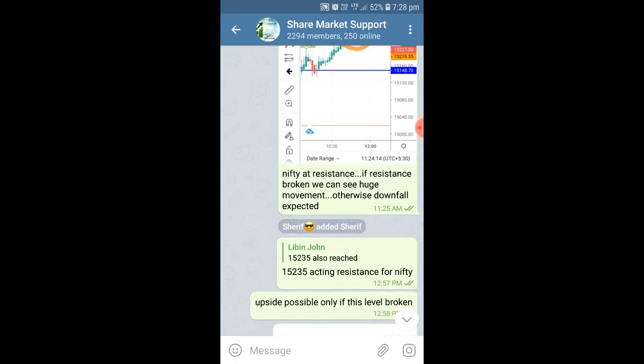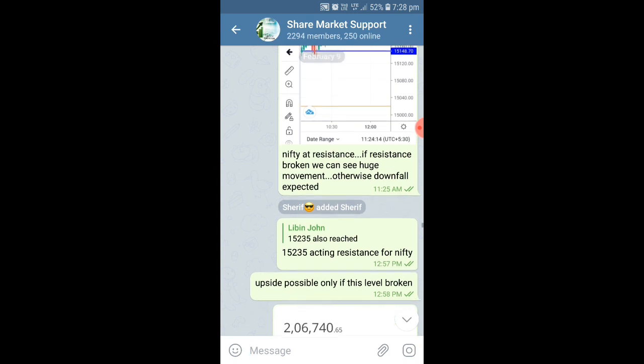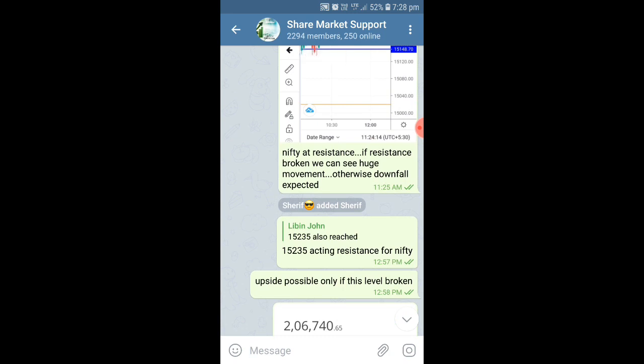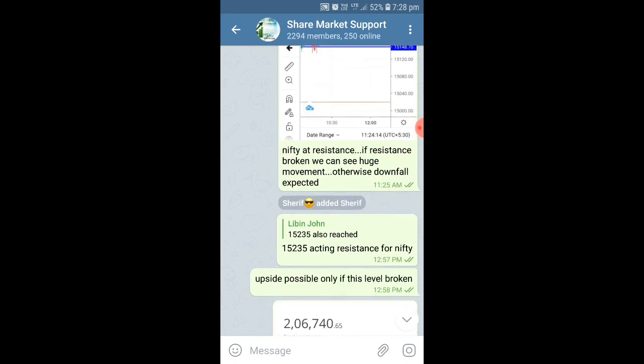Here I have clearly mentioned we can see only upside movement if the resistance is broken with a proper candle; otherwise we can expect a downfall. Exactly we can see — that same area where I mentioned 15,235 was the resistance for Nifty today, and Nifty has not broken this level with a proper candle. So if it is not broken with a proper candle, we cannot take an entry. Only upside is possible if this level is broken; otherwise we cannot expect upside.